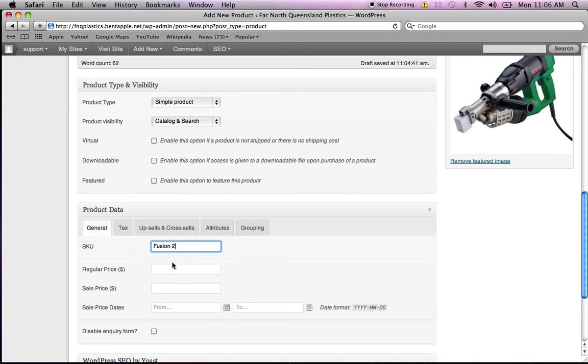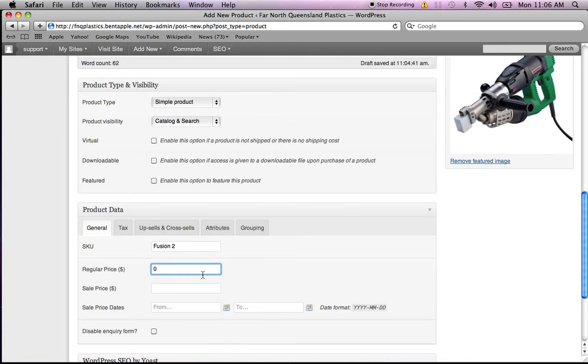The next thing we need to do is give it a price. Because this catalog is just an ordering catalog, we'll just give it a price of zero so you can actually order the product.